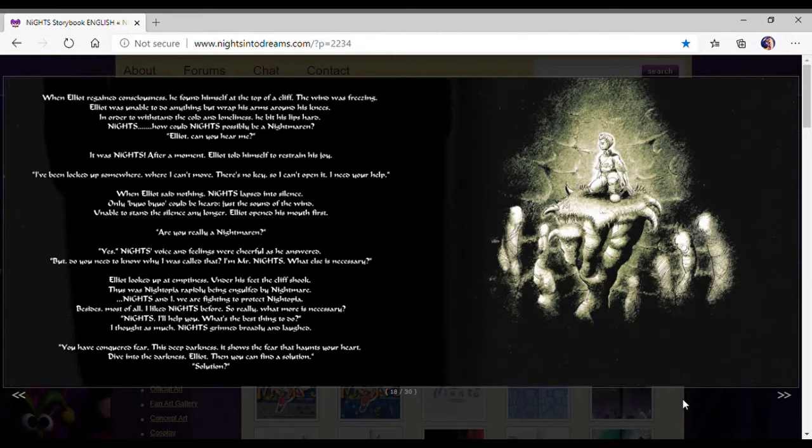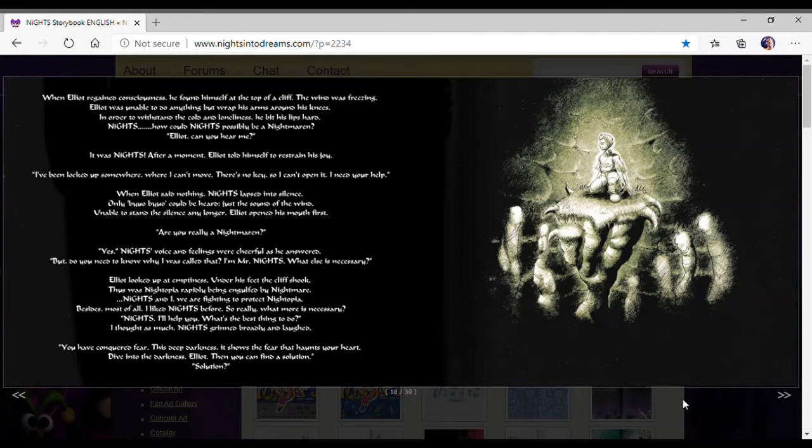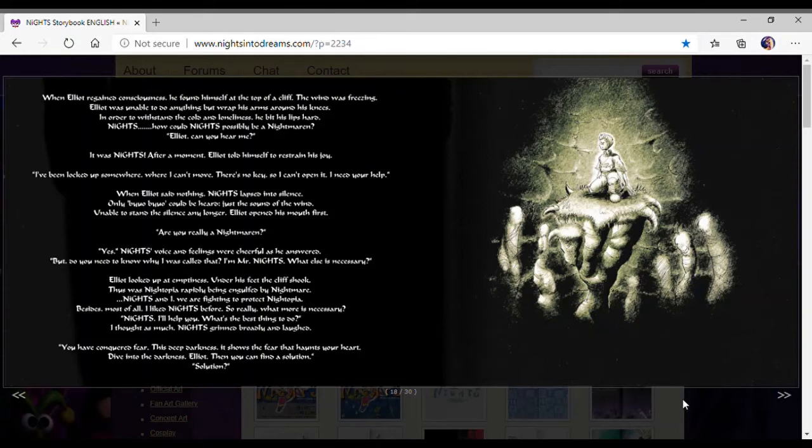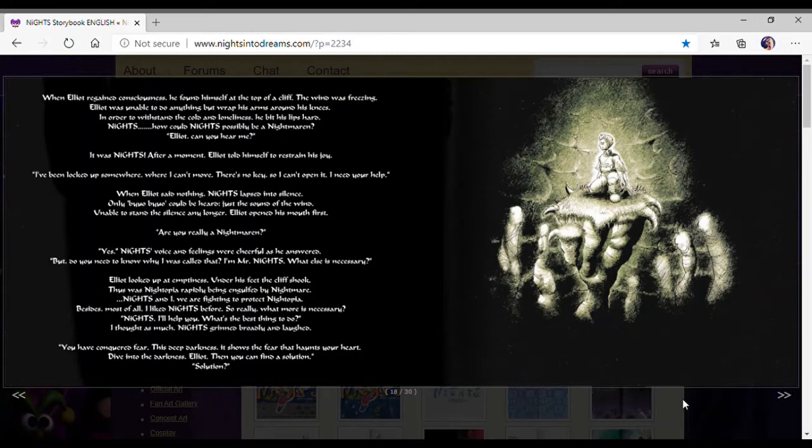I've been locked up somewhere where I can't move. There's no key, so I can't open it. I need your help. When Elliot said nothing, Nights laughed into silence. Could be heard, just the sound of the wind. Unable to stand the silence any longer, Elliot opened his mouth first. Are you really a nightmare?